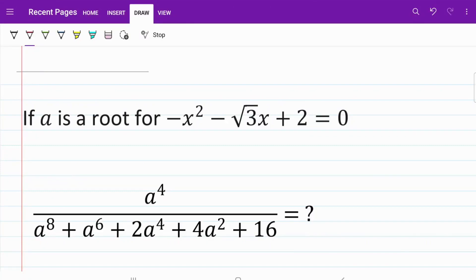Welcome back to the MathMy channel. In today's video, we're looking at a question involving a polynomial expression. Even though the question is not an exact replica of any math Olympiad question, the process of solving them is very similar. I really like this question and I hope you enjoy it as well. Let's begin.